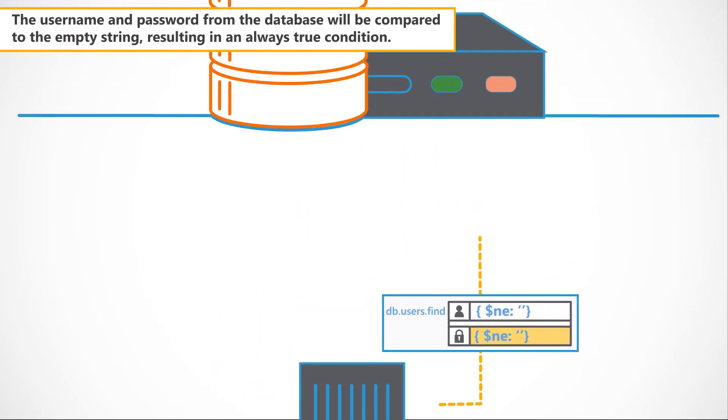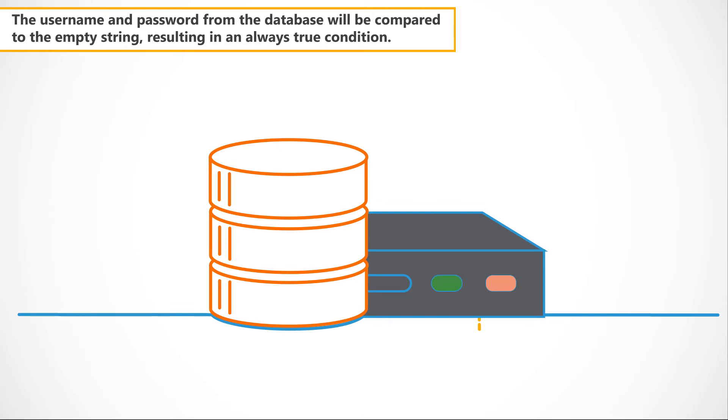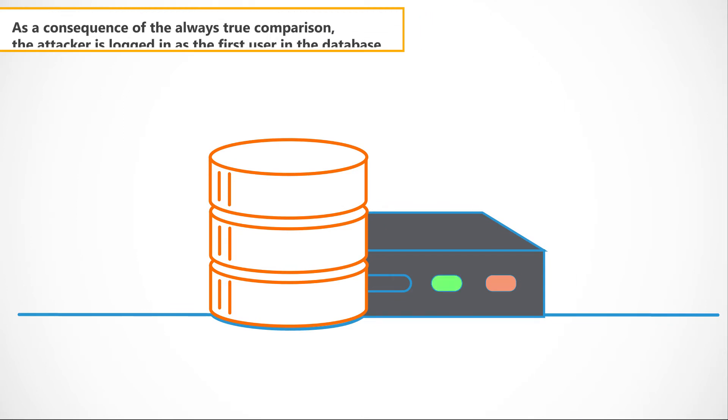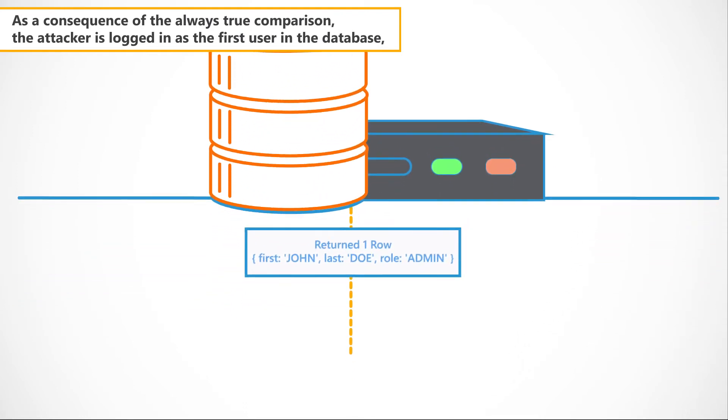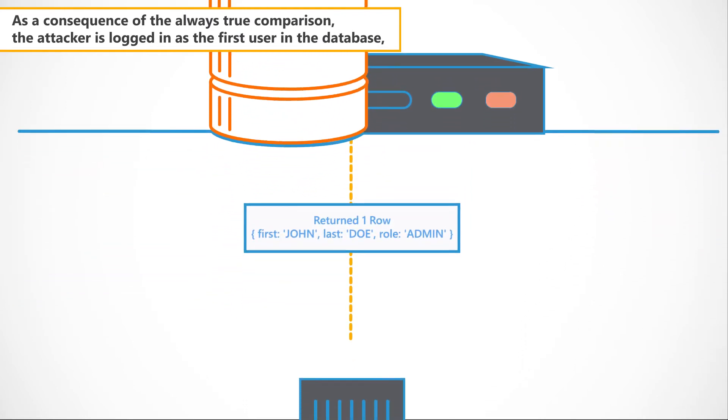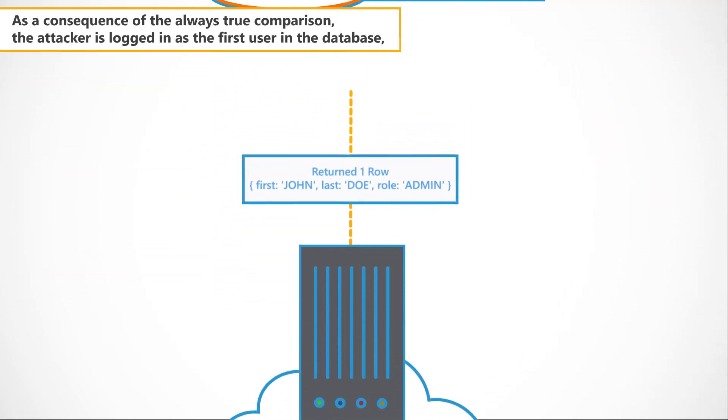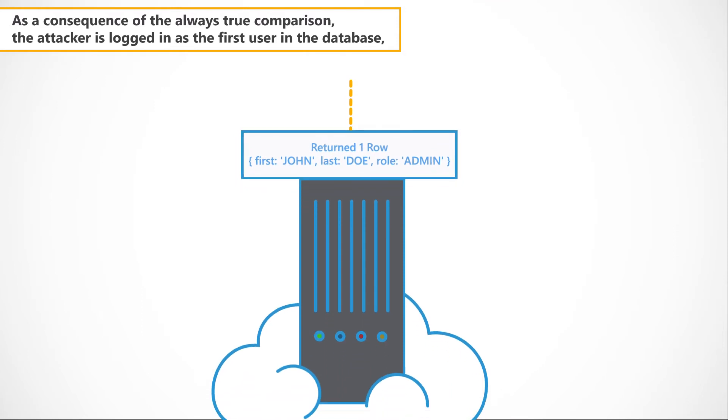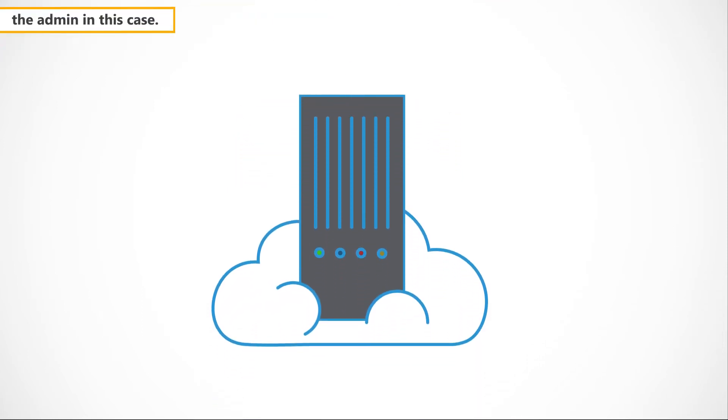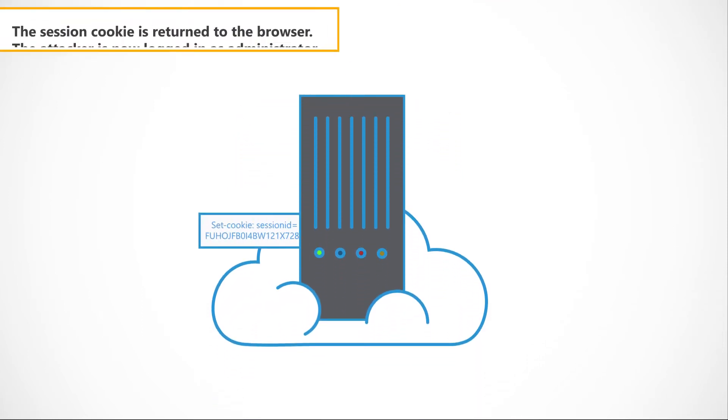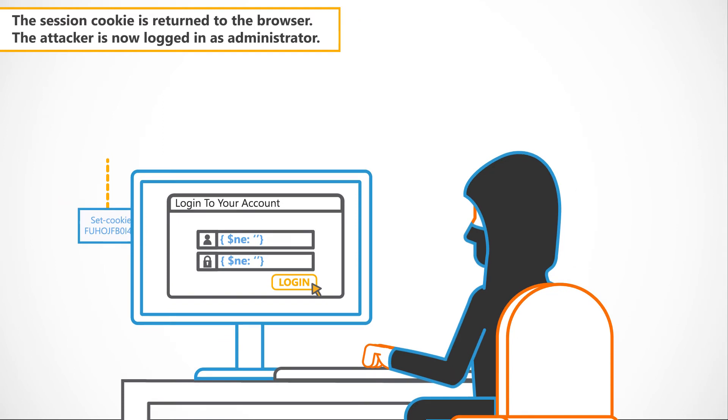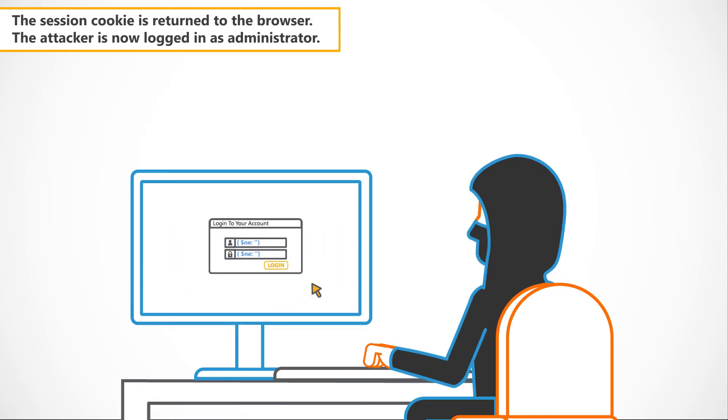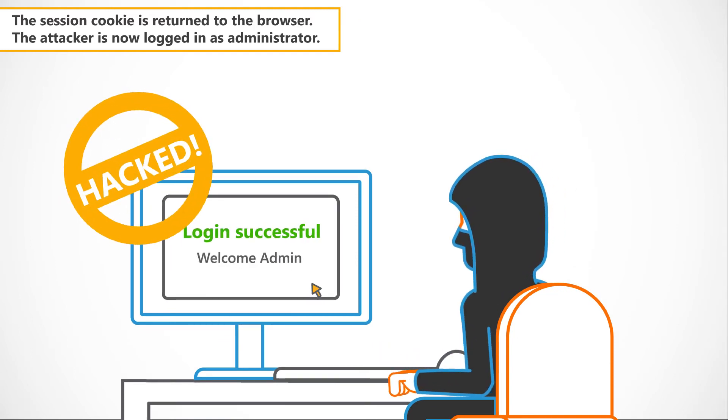The username and password from the database will be compared to the empty string, resulting in an always true condition. As a consequence of the always true comparison, the attacker is logged in as the first user in the database, the admin in this case. The session cookie is returned to the browser. The attacker is now logged in as administrator.